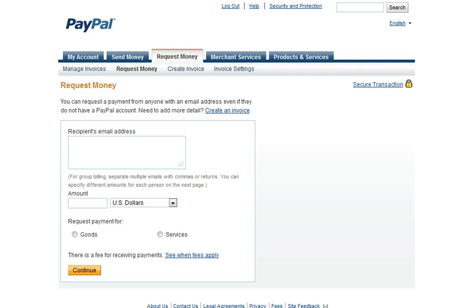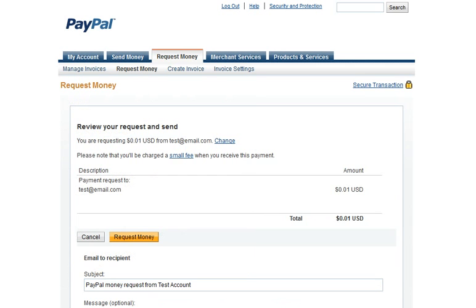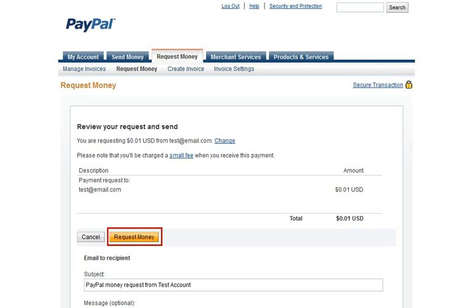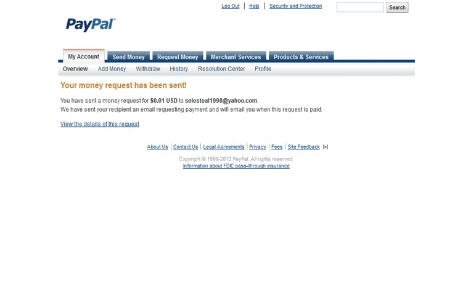As you progress to the next screen, you'll have the ability to enter varied amounts for each individual email address. Once complete, click the Continue button. Here, we have the opportunity to verify the request, as well as enter a specialized email subject and message. Once all information is set, click Request Money. A confirmation page appears with the ability to view the transaction details.